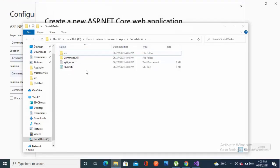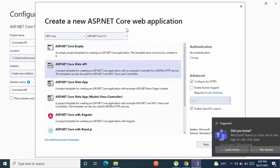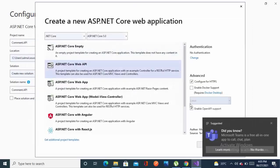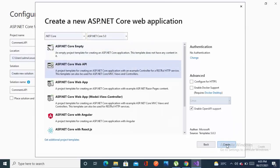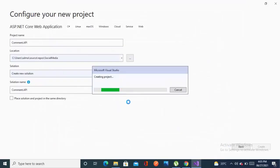Right now as you can see, this is the hierarchy. It has created a comment API folder. Now let's click on ASP.NET Core Web API and select .NET Core 5. Create.